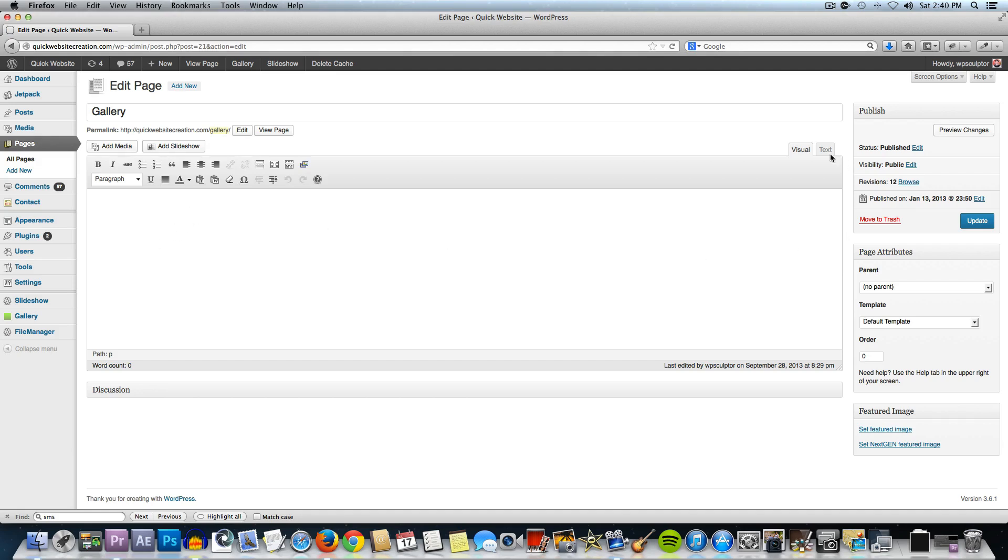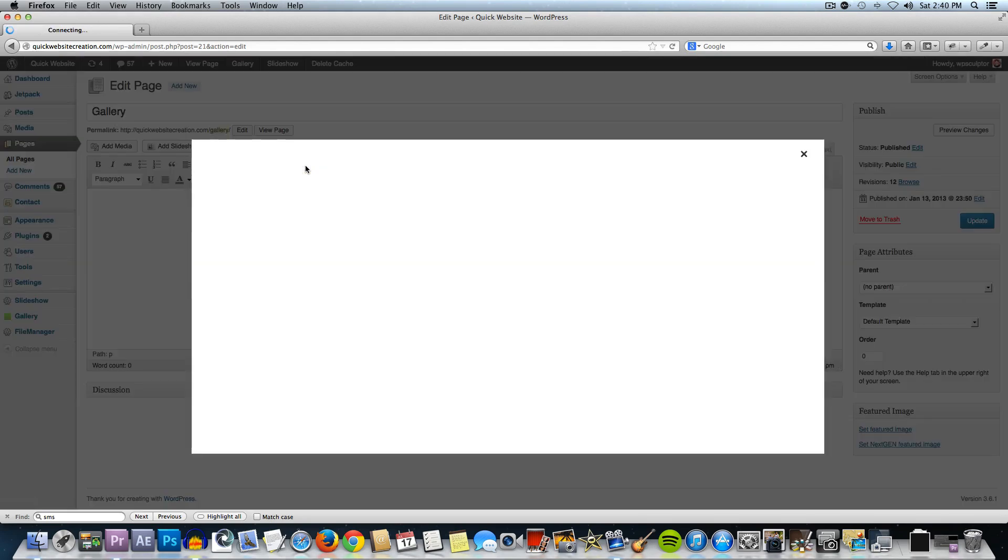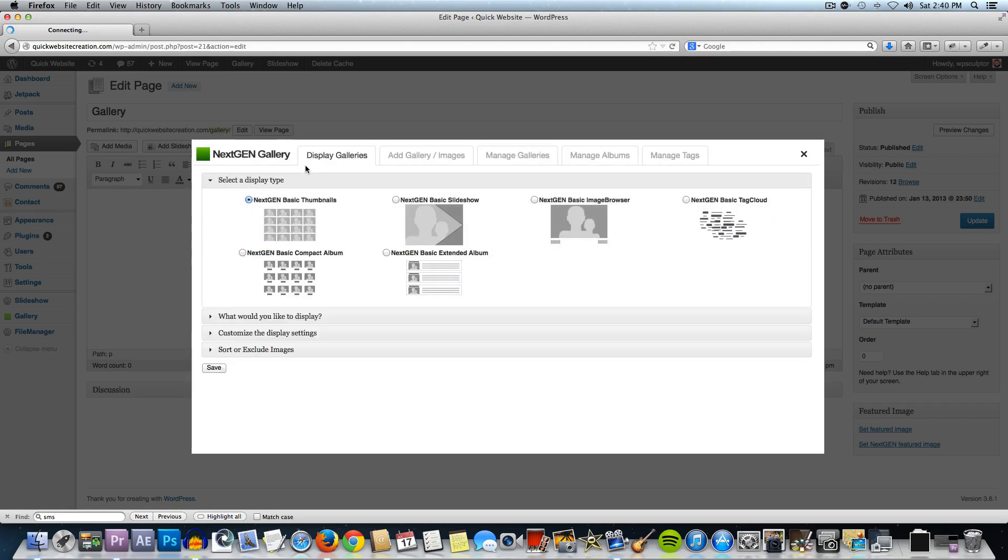Then what I'm going to do is in the visual editor, make sure you're in the visual editor here, you'll notice this icon is now appearing and when you hover over it, it says NextGen Gallery attached to post. You're going to hover over that, click on that icon and that's going to pull up the NextGen Gallery page.